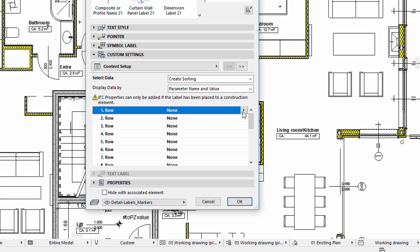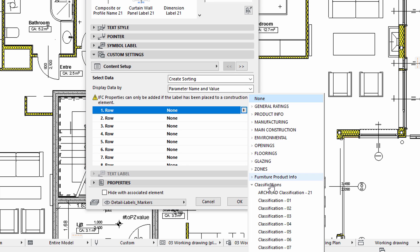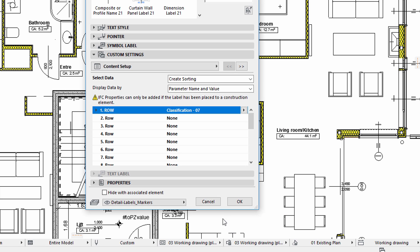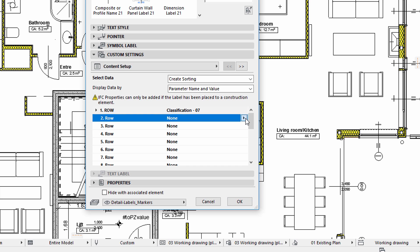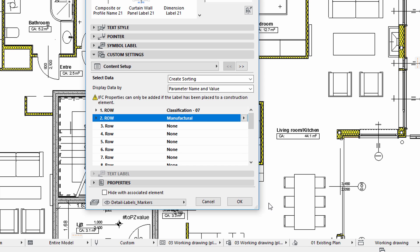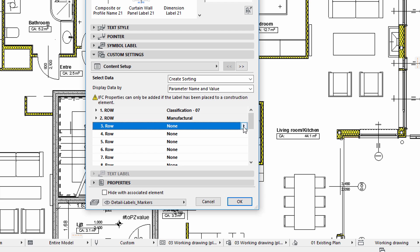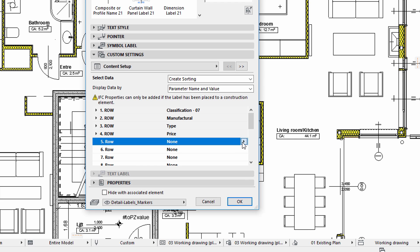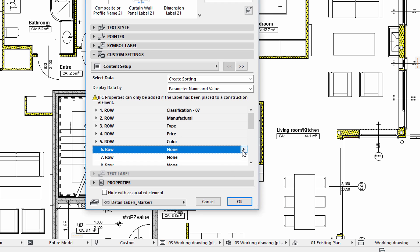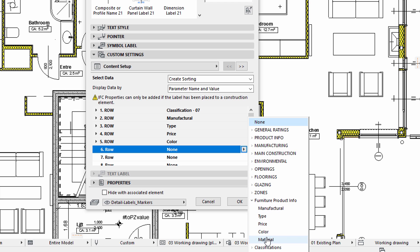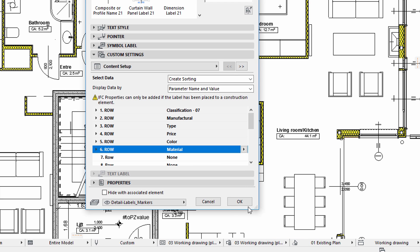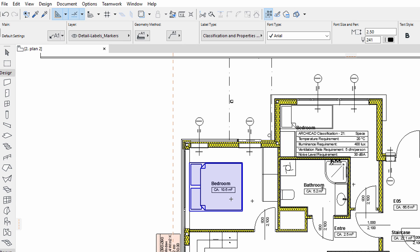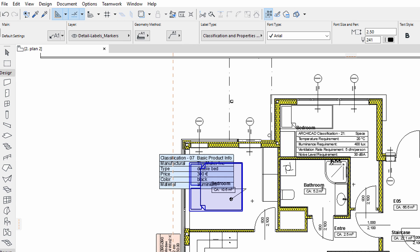Now we can individually edit the rows of the label. We will select the Classification 07 Classification System for the first row. The second row will display the corresponding properties. This label can be used to display the relevant classification and property information for all those elements that have a Classification 07 Classification System associated with them. All we need to do is click the furniture elements one by one to add a label.